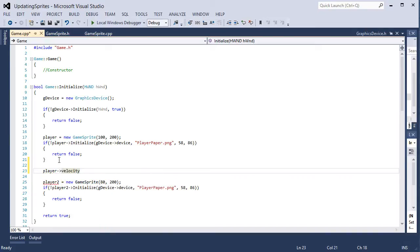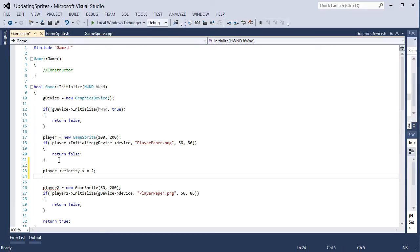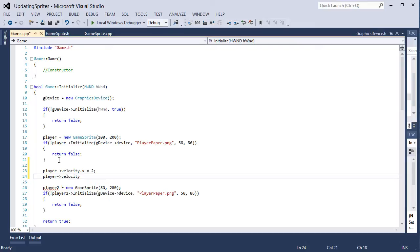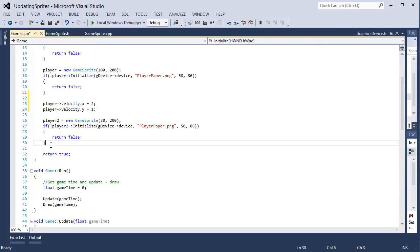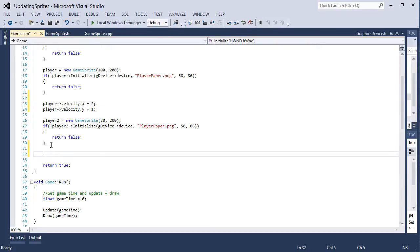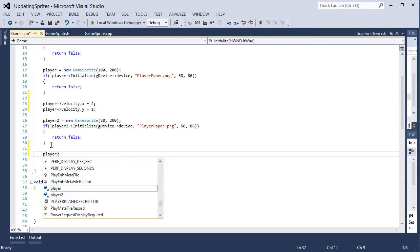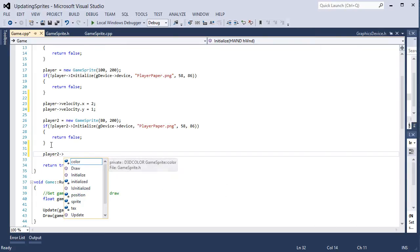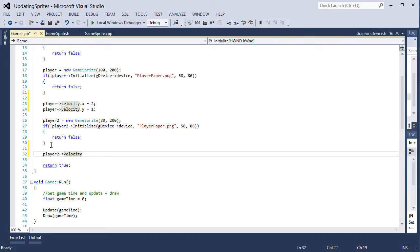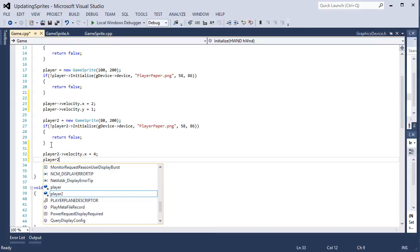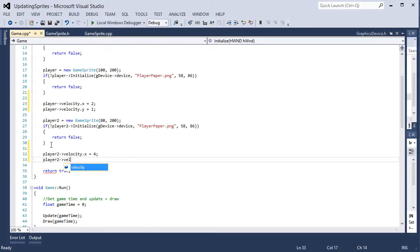So let's set the velocity.x equal to 2 and player velocity.y equal to 1. Now we have a player 2, so let's move that in a different direction so we can see two different updates going on. So player 2.velocity.x is equal to 4 and player 2.velocity.y is equal to negative 1.